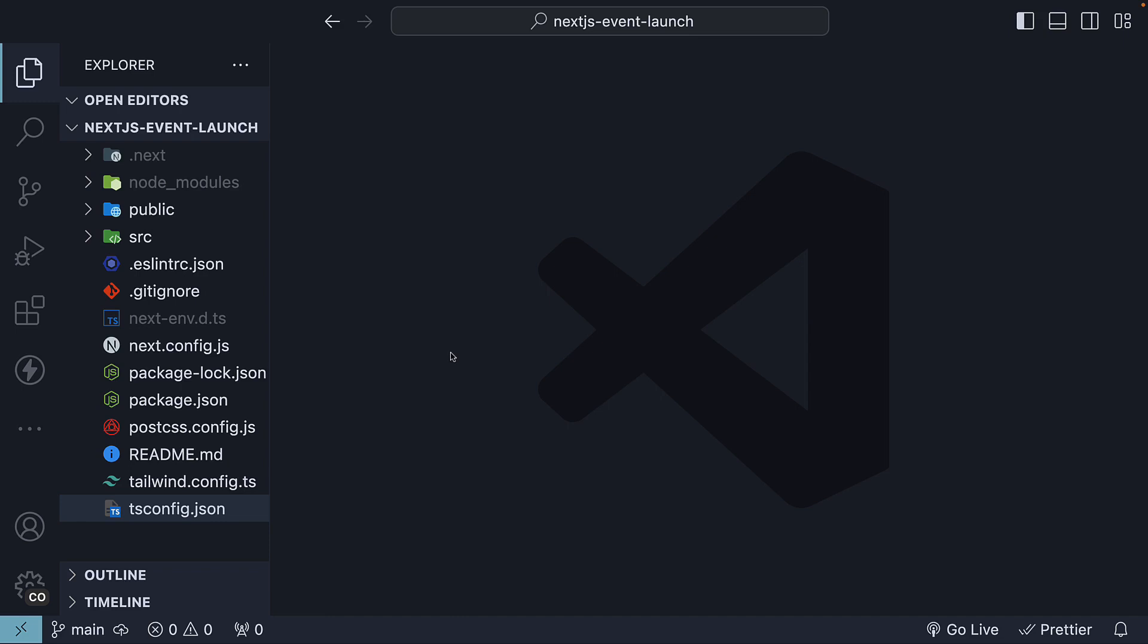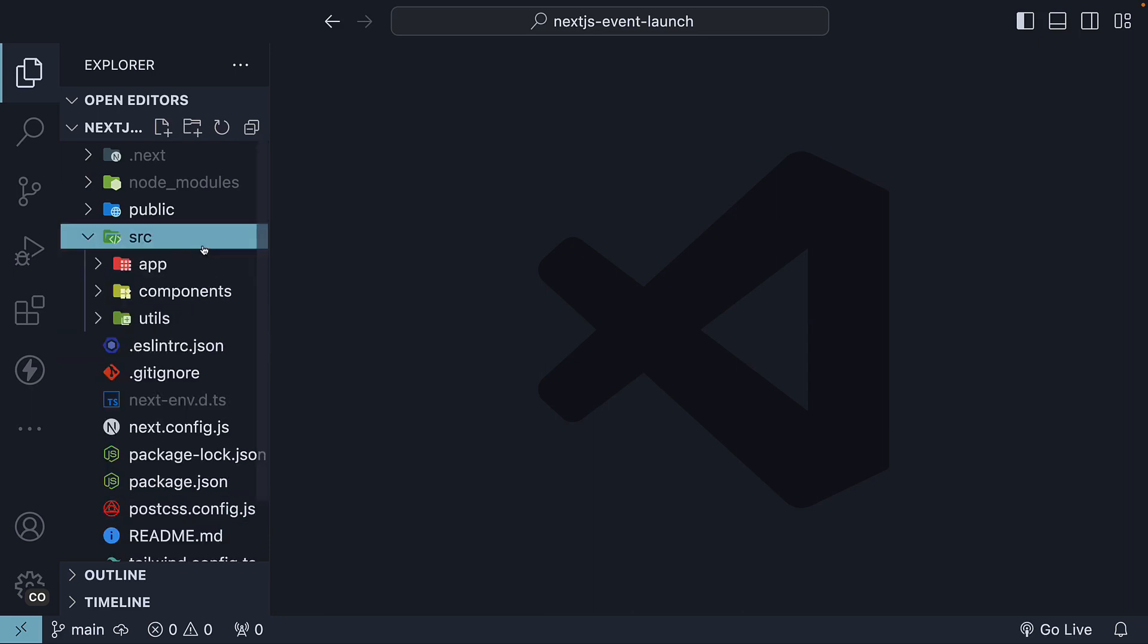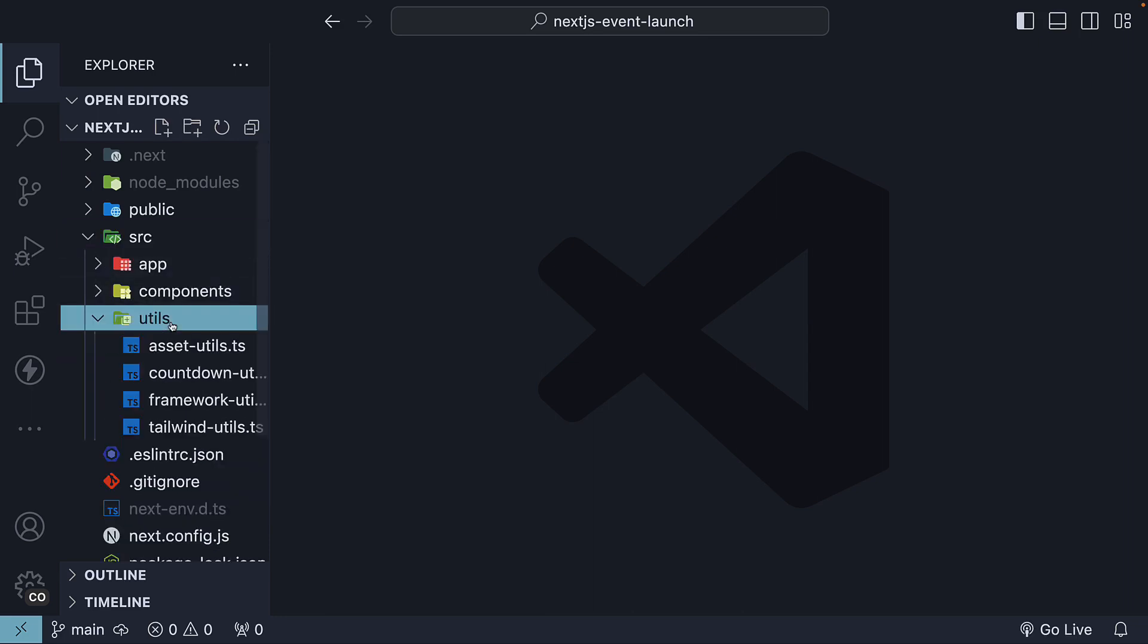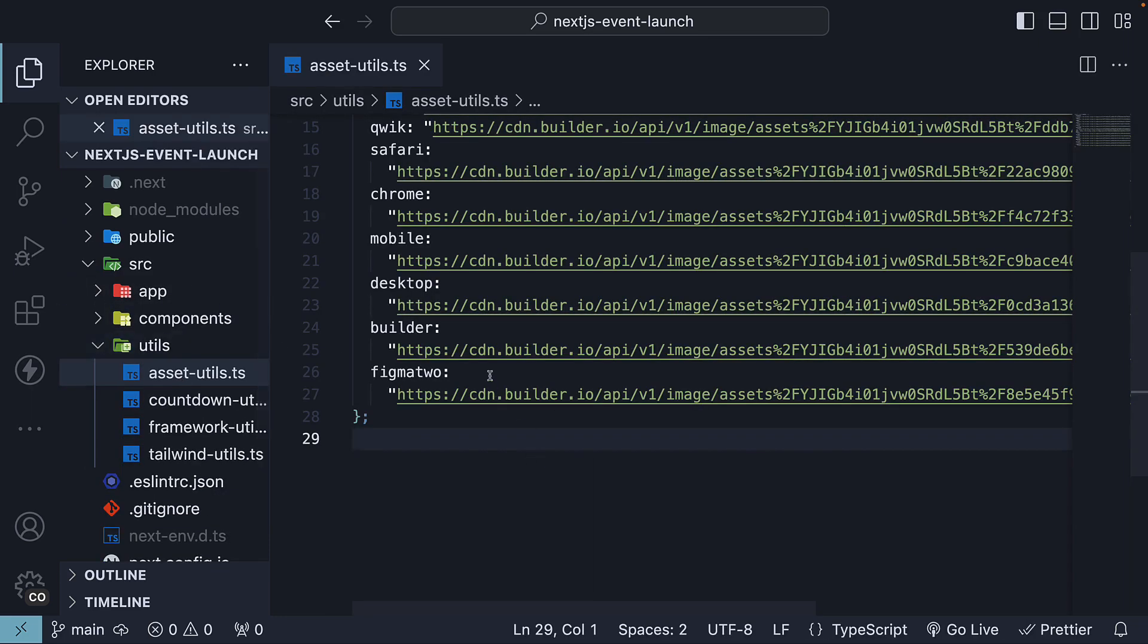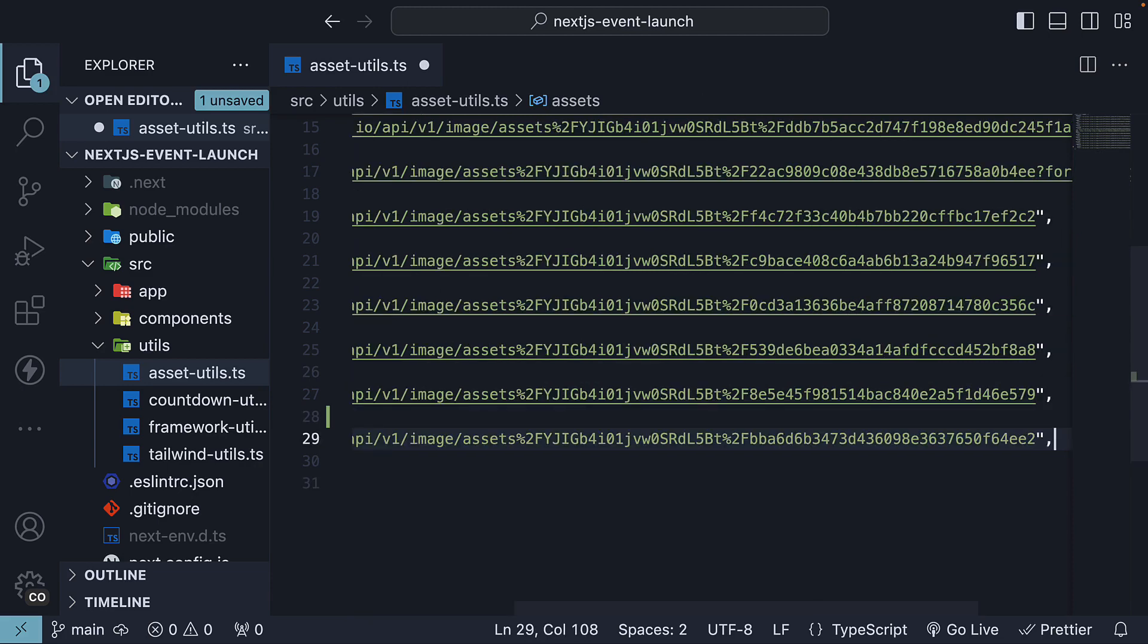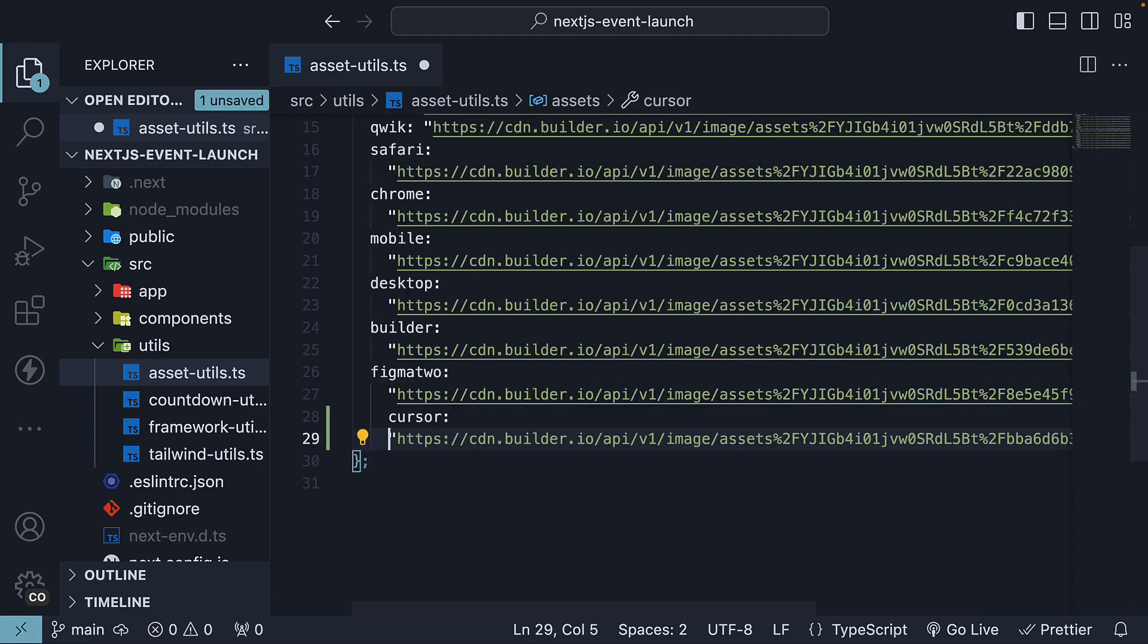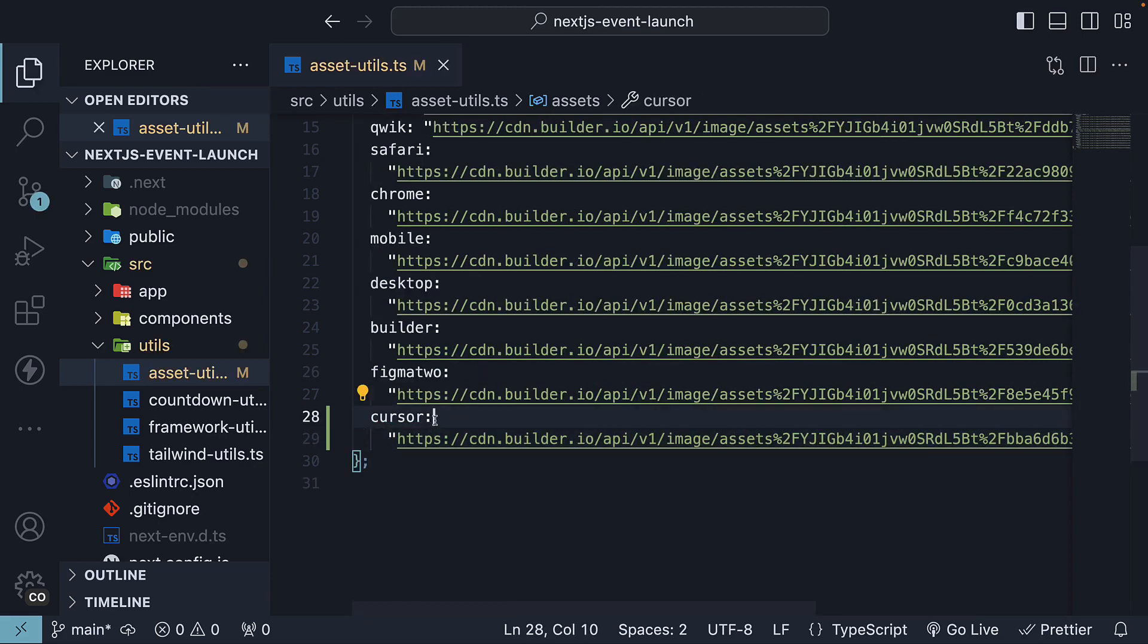First, let's add a new asset URL for a cursor element that we will animate. In source, utils, assetUtils, I will insert a new key value pair. This is for cursor. You can find this on my GitHub repo and the link is in the description.